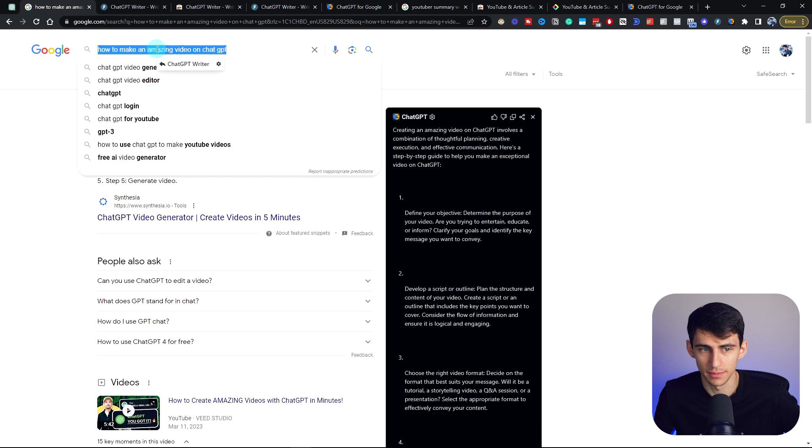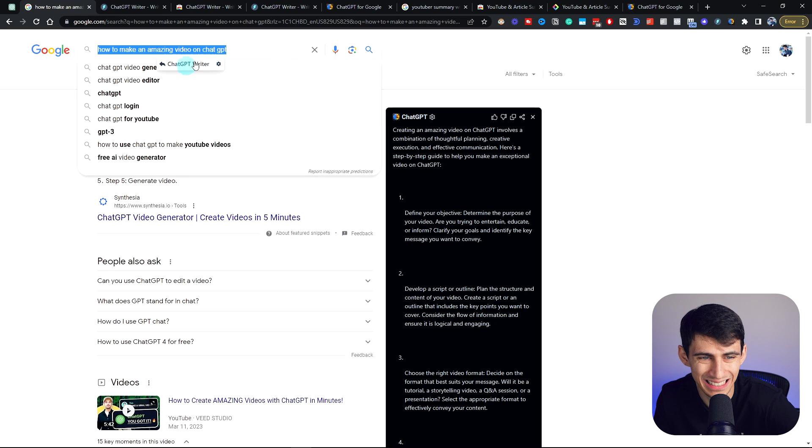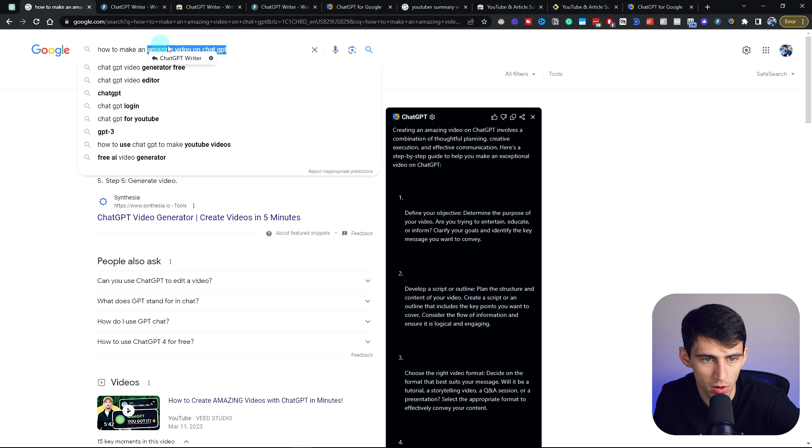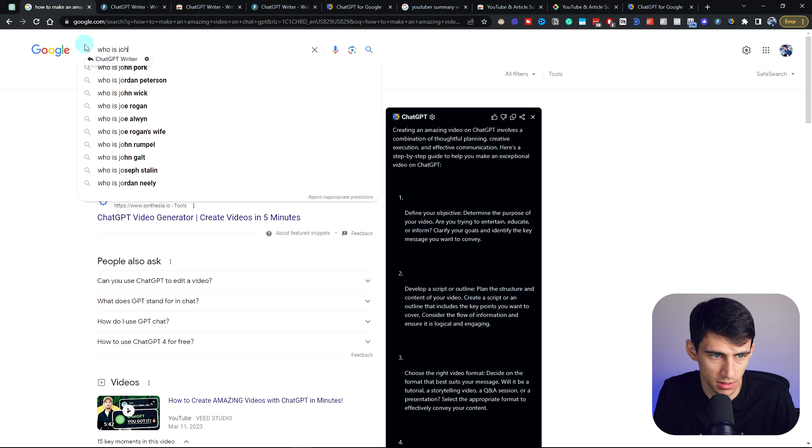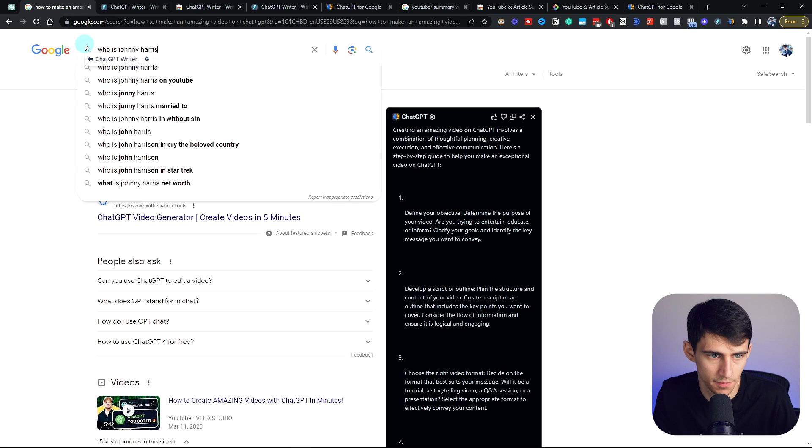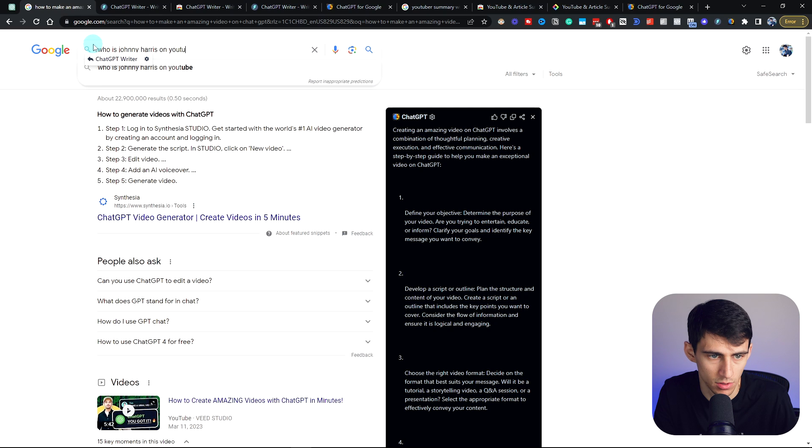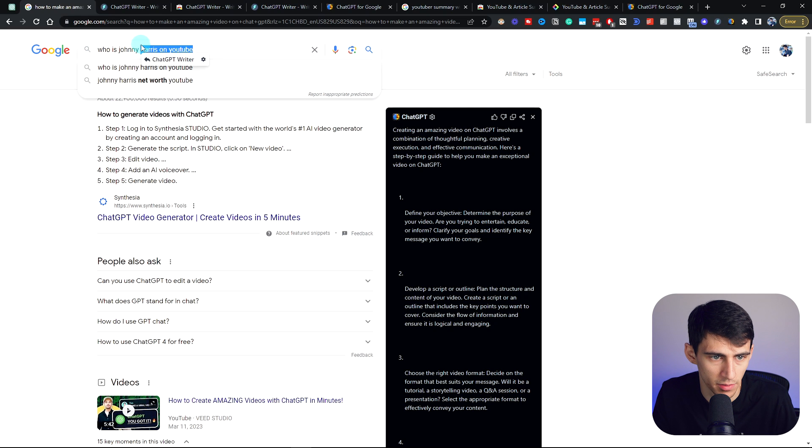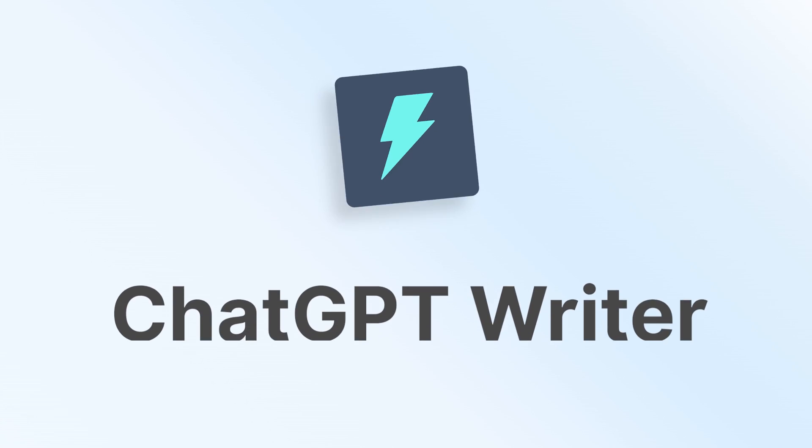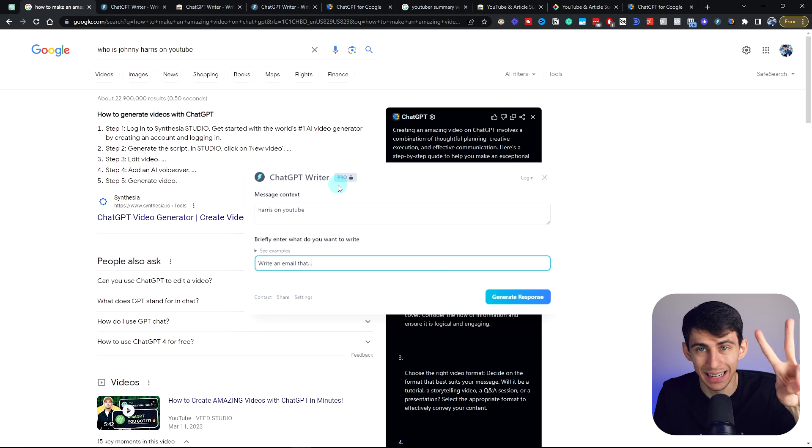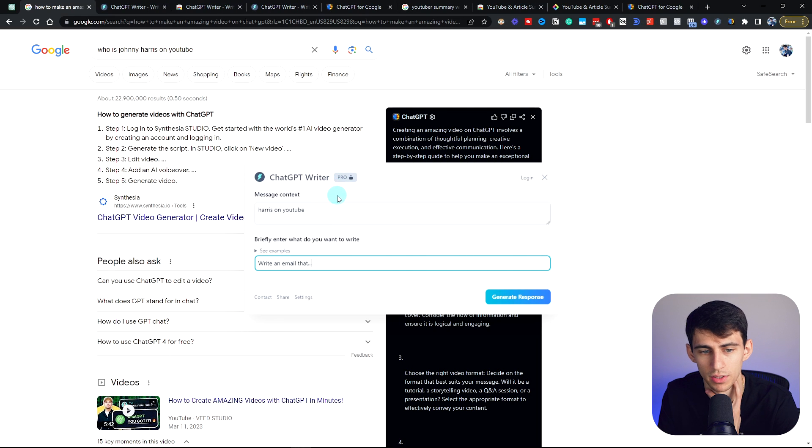I can ask it anything, but also if I click on this, you'll see if I put 'who is Johnny Harris on YouTube' and I highlight part of it, I press that ChatGPT writer. That is the second tool that I have in my arsenal.